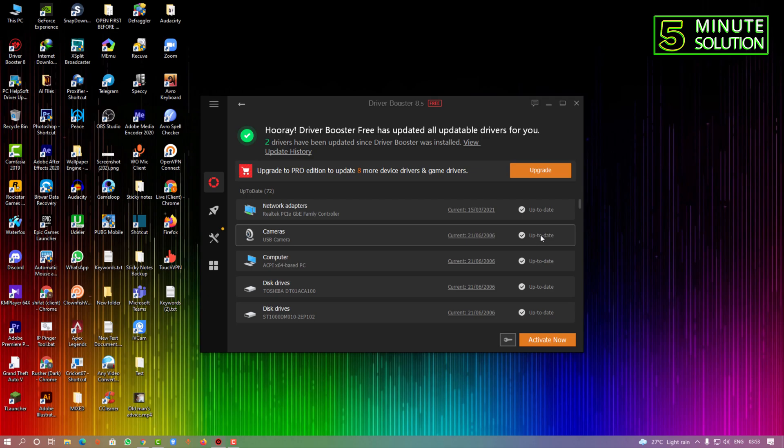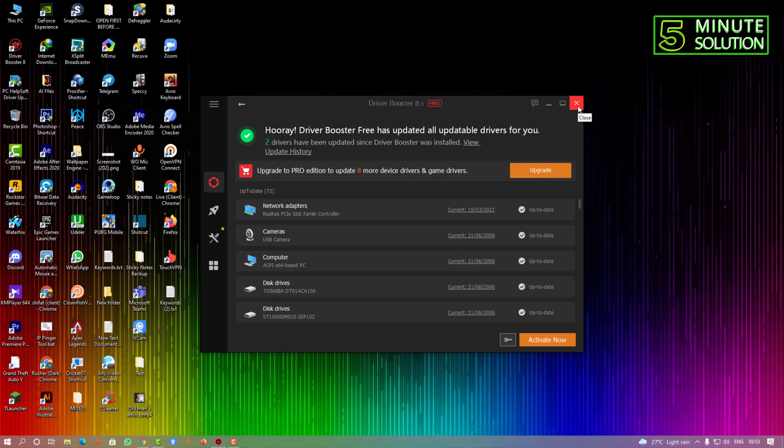But in your case if it's telling you to update your camera driver or webcam driver, or if you are facing any kind of issues related to your camera, you guys can use this software to update your webcam driver.